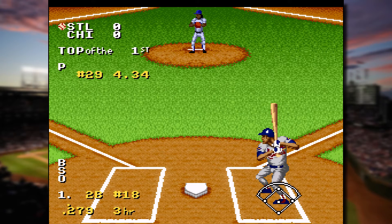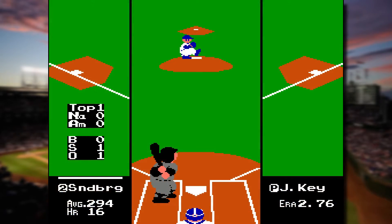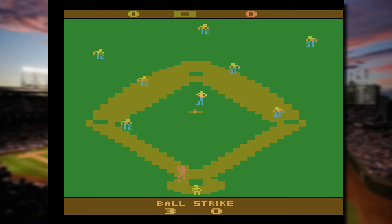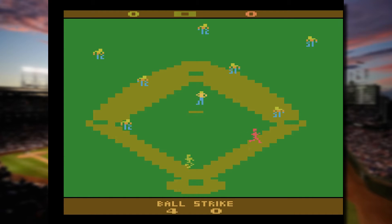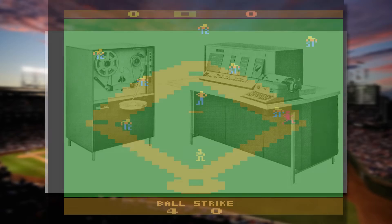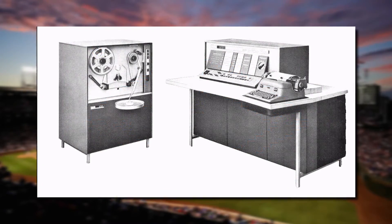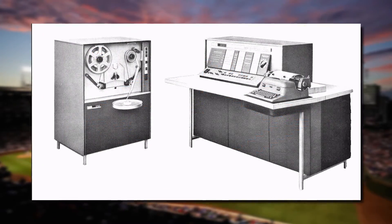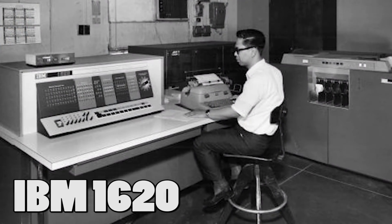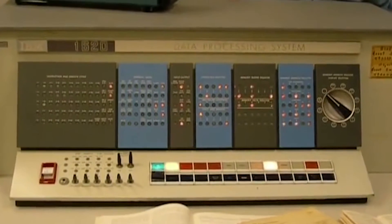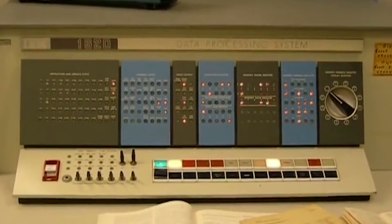But it turns out this story goes back further than you think. No further than that. Nope, even further. Would you believe the story of the first baseball game ever made goes all the way back to 1961 and involves an IBM 1620 mainframe data processing computer? Find out about all of this and more on this edition of Friday Night Arcade.